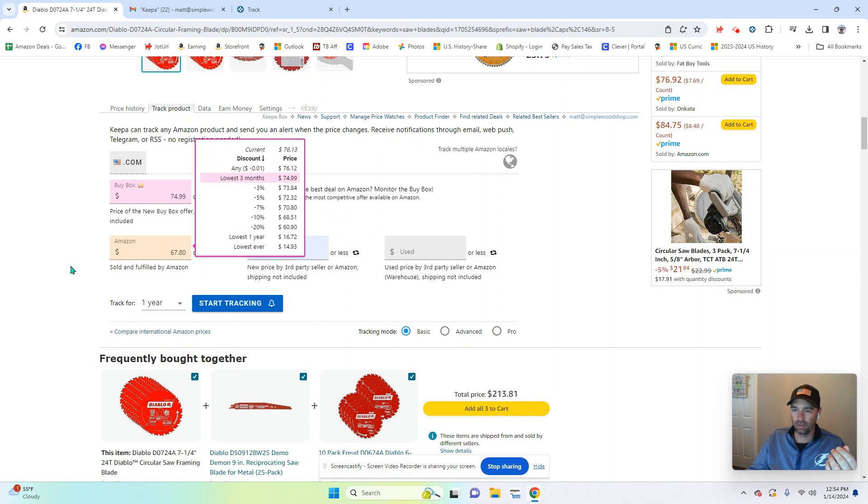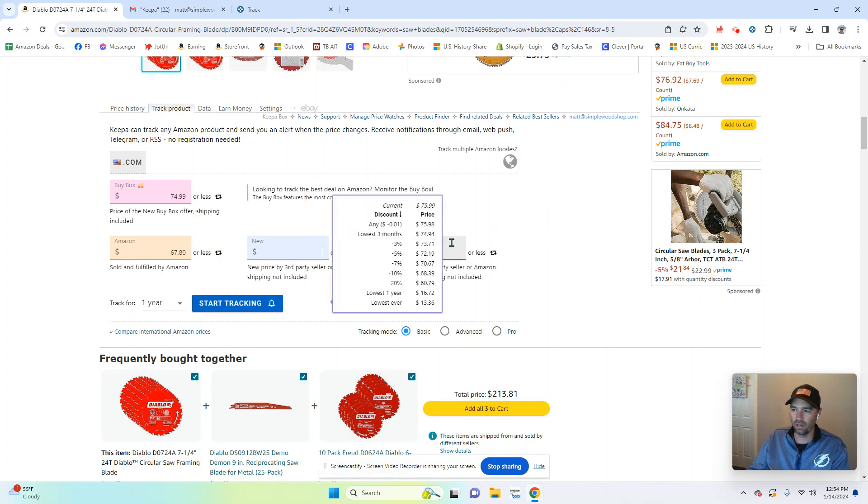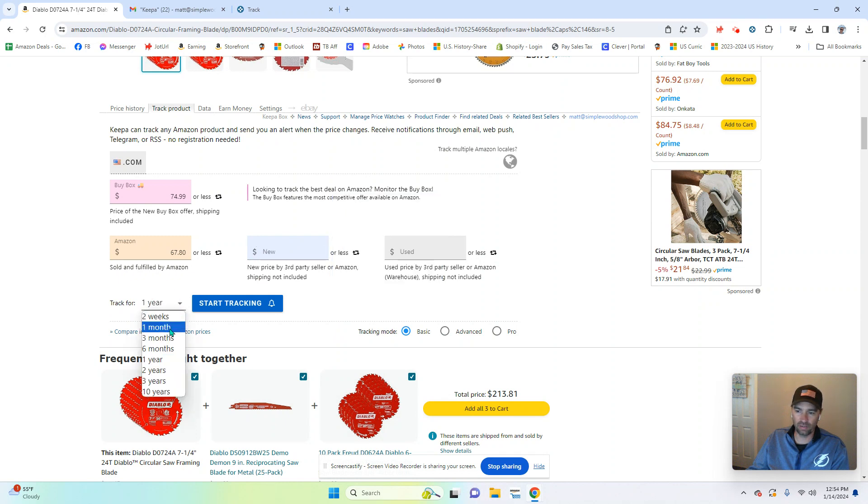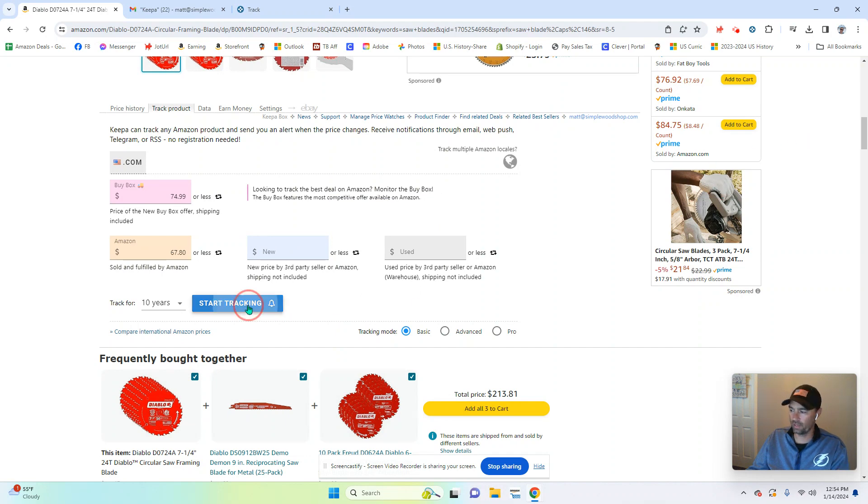Okay, I come down here. There are some other options you can choose. You can say shipped and sold by Amazon only. You can do new, any new. And then you can say how long you want to track the item for. I just choose 10 years because I don't want to come back and mess with it. And then you hit start tracking.